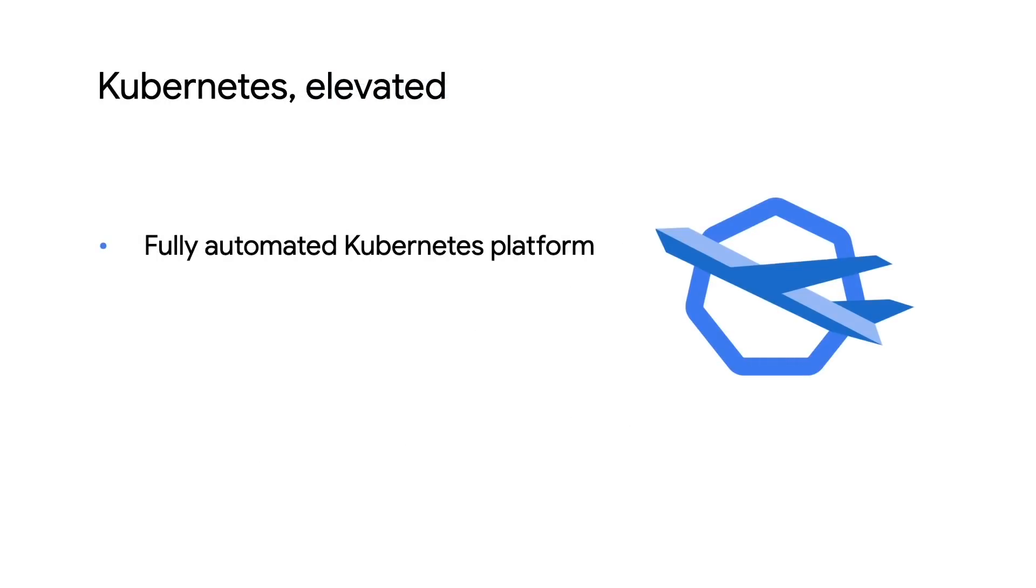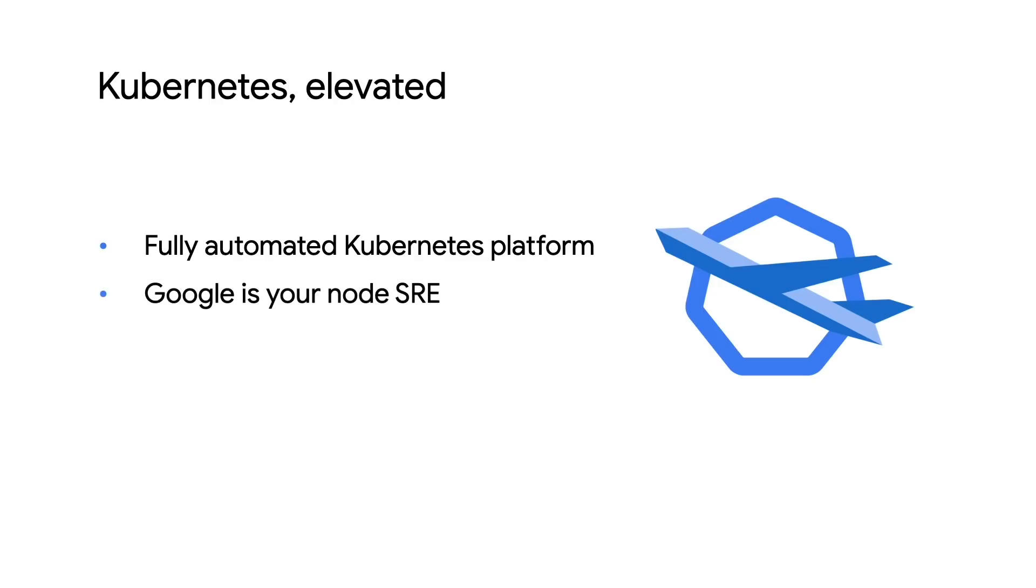With Autopilot, everything is auto-provisioned. All you need to do is name the cluster, pick a region, set the network, and deploy your workload with Kubernetes. And once things are provisioned, Google is responsible for managing the nodes and keeping them running.